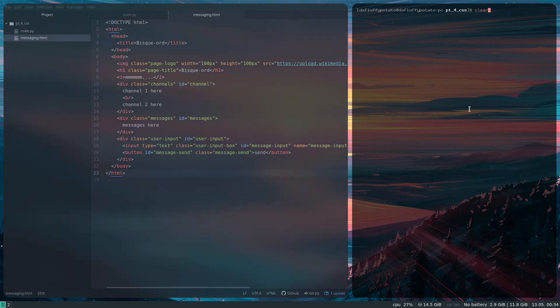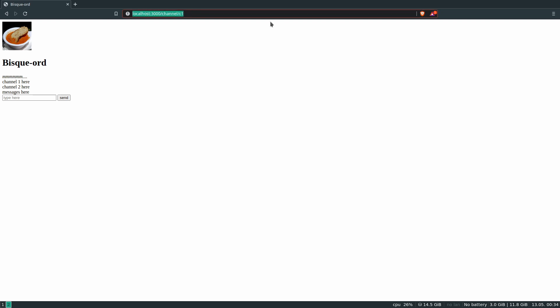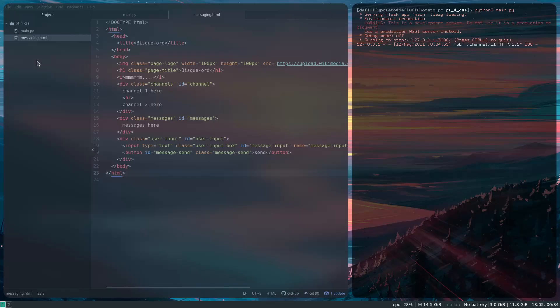This is what the page looks like right now — I'm on channel one, it's not actually the home page so it's a different URL. This is what I've got so far, and I'm going to make this look pretty.